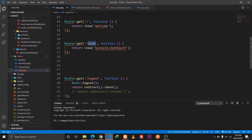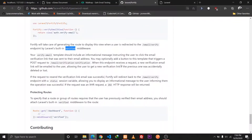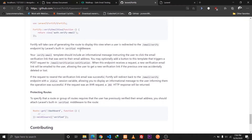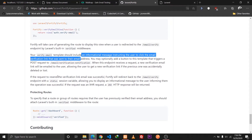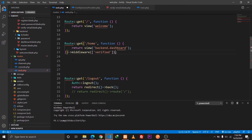We can go to the web.php file and secure our home route. A user should not be able to access our home route if they have not verified their email. We can implement that using a route group and then chain the 'verified' middleware, defining it by chaining the middleware method here — I'll just paste that in.